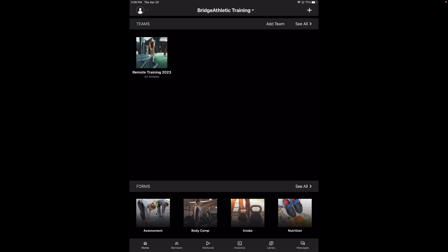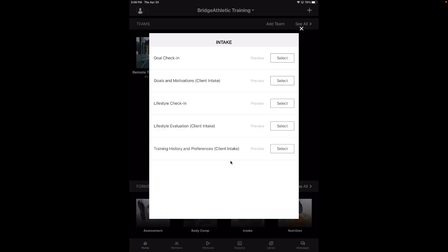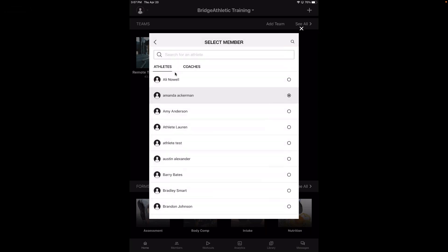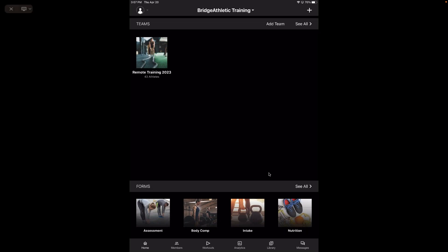On the homepage, you'll see your teams and then you'll also see forms. Within the forms, there are a few different options. Someone wrote in asking about the client intake section — this is where that would be. You can click on a form, let's say you want to do a goal check-in, pick your athlete, and it would bring up the form. If you're training clients in person, this is a really good conversation starter. We have a bunch of different options like body composition. It's a good way to sit down with a client and discuss goals and different things like that.